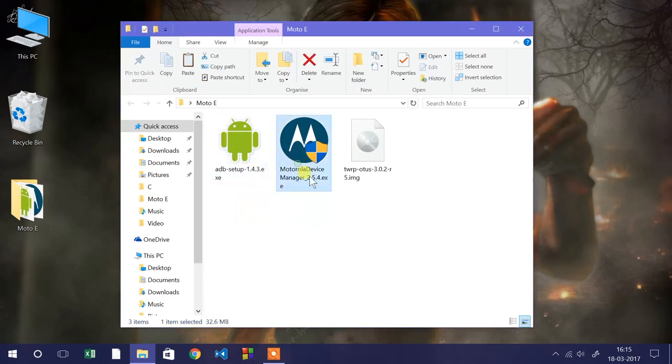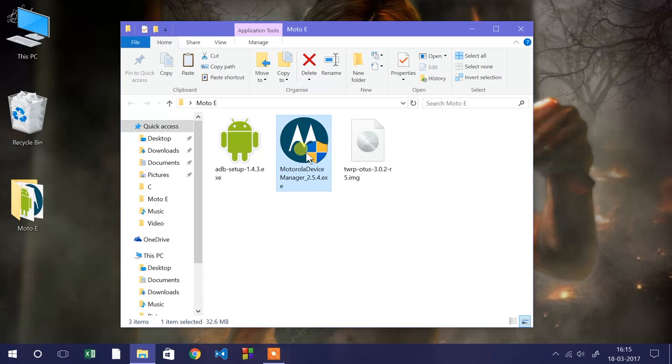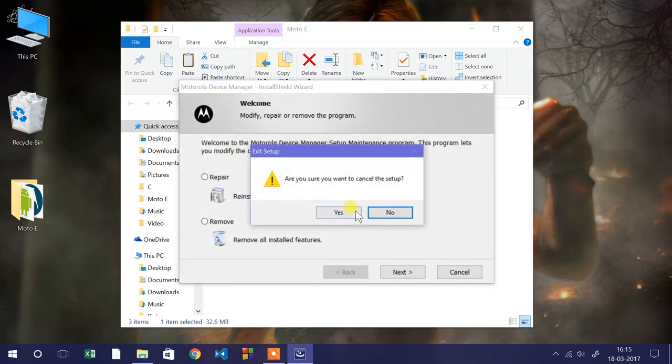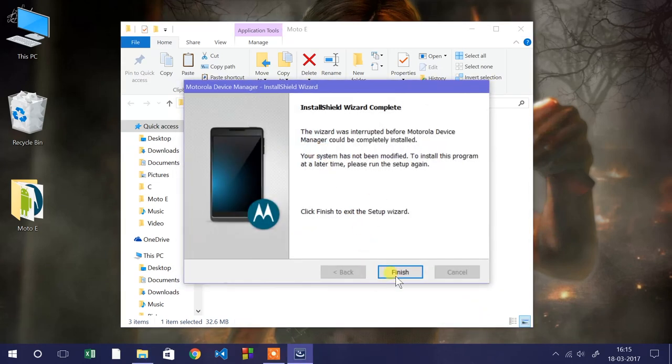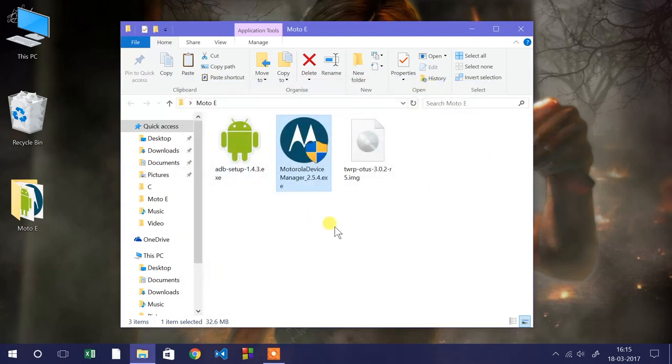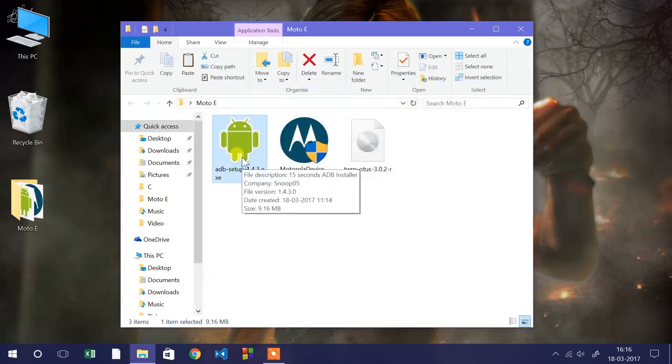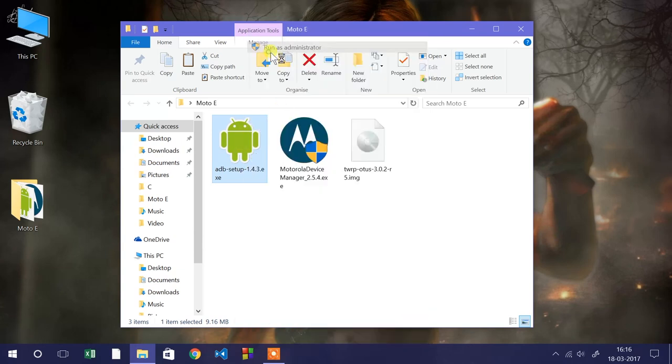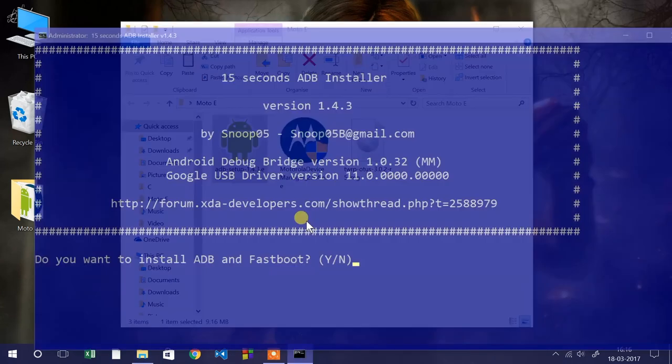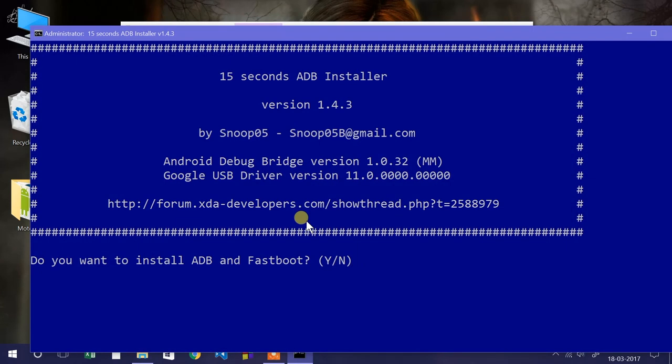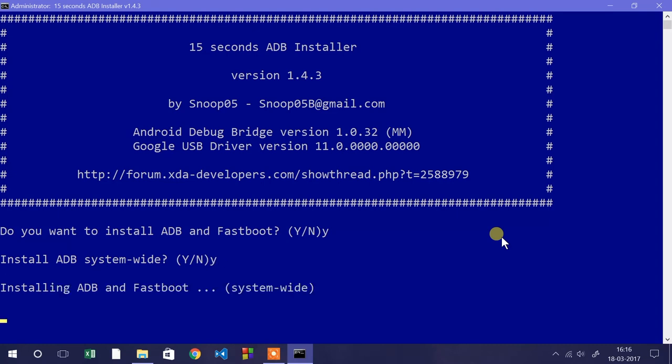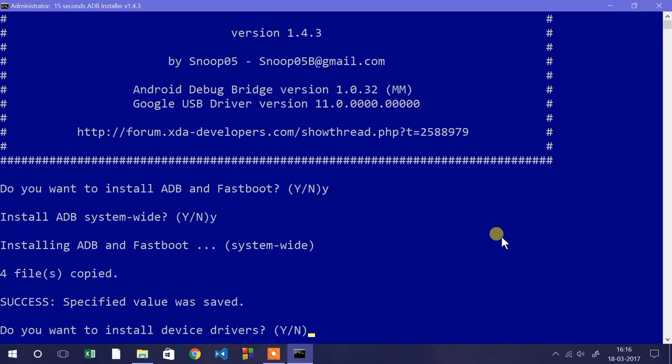Now once you copy those files, we need to install these two files on Windows computer. First is the Motorola device manager. This will install all the drivers of your device onto the Windows computer that are required for this installation process. Once you install it, we need to install ADB and Fastboot. Right click on the ADB setup and run as administrator. This will open the ADB and Fastboot inside the command environment mode. Here you'll type Y and then press enter. Again type Y to install ADB and Fastboot system-wide. Once you press enter, it will install the drivers.